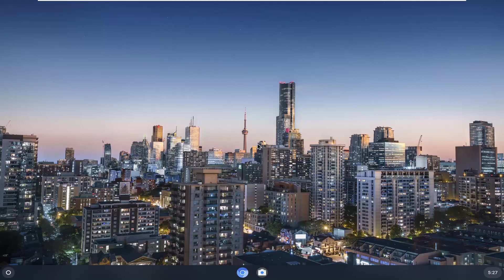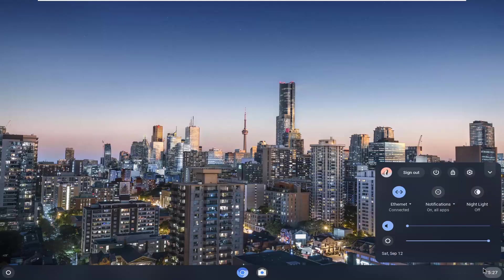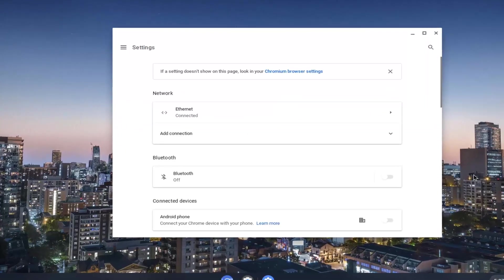This will hopefully be a pretty straightforward tutorial. Without further ado, let's go ahead and jump right into it. We're going to start by selecting the clock icon at the far right corner of our system shelf. Just left click on that and then select the setting gear icon button.